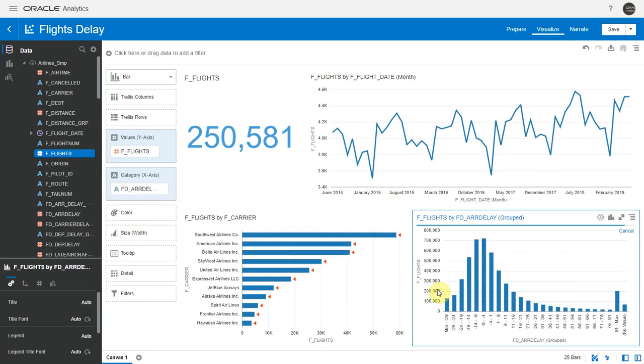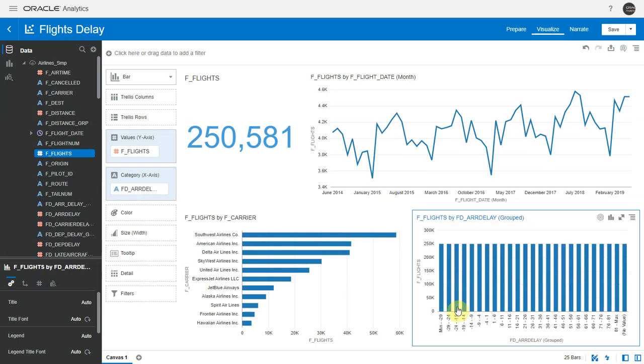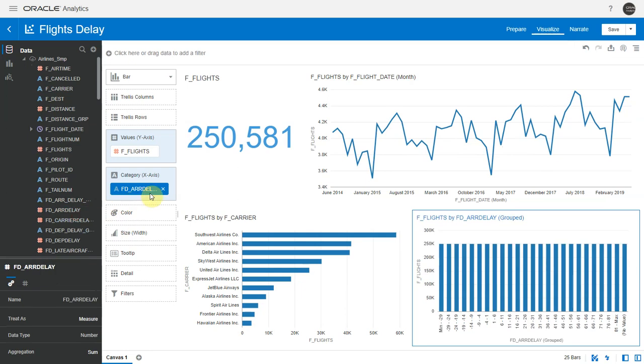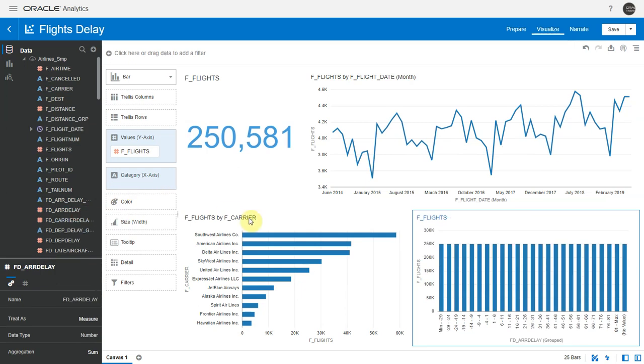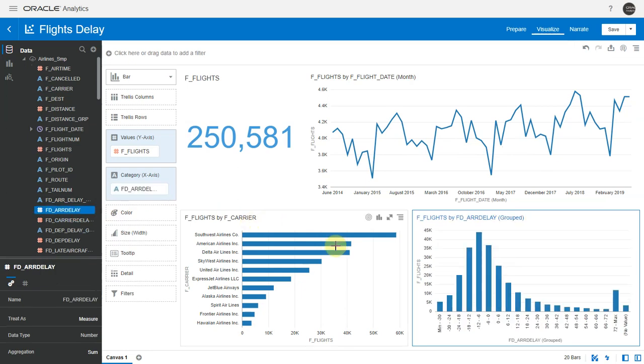So now my project is sourcing from the smaller sampled data set. We have about 250k rows here. Binning does not look okay after replacing my data set, but I can easily fix this. Let me just drag and drop the arrival delay metric again here to create the bins. There we go.